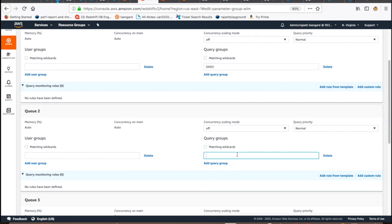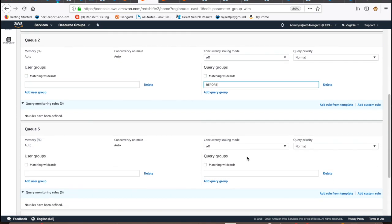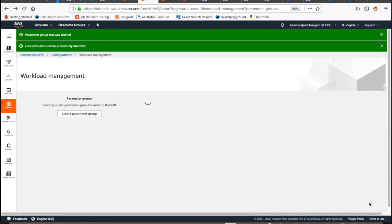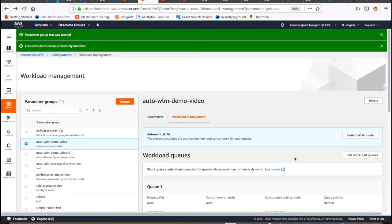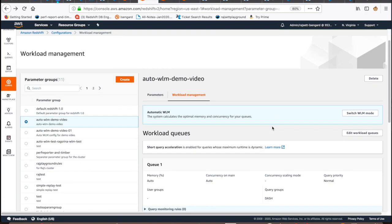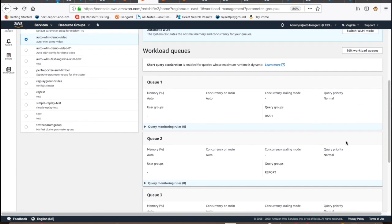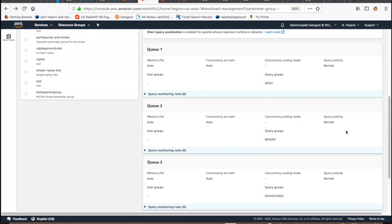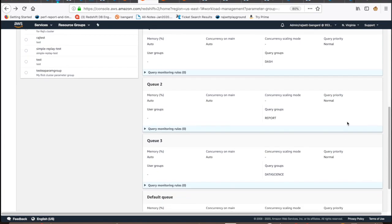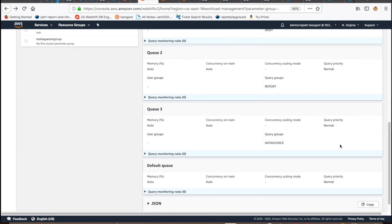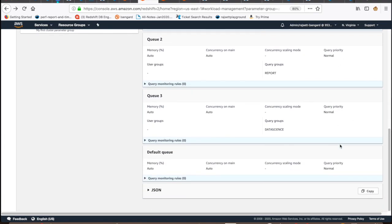You can also create, modify, and delete Auto-WLM queues and prioritization using the AWS CLI and API. All changes made to the WLM configurations are dynamic in nature and you do not have to restart the cluster for the change to take effect. Only thing we do is save the configuration.